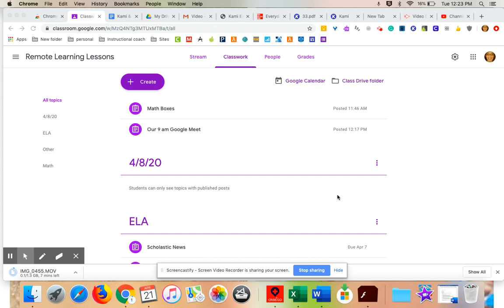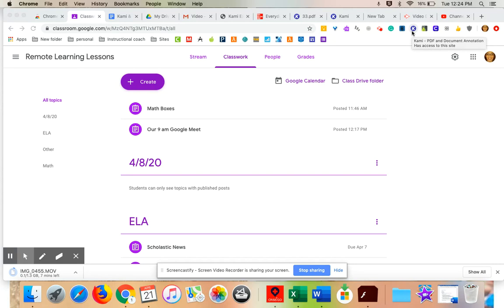Hi everybody! Another great tool that I learned more about today is an extension called Kami that I want to talk to you about. I've had Kami on my computer for a long time, had no idea all that it could do, so I want to share that with you.